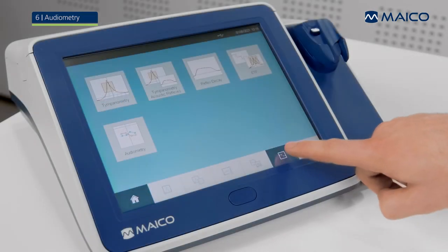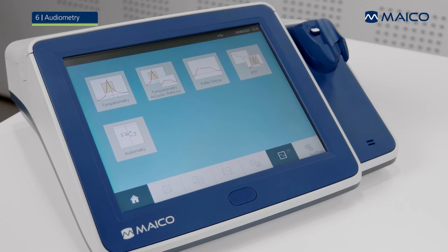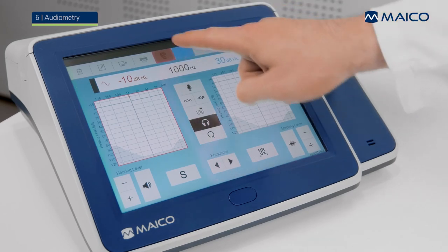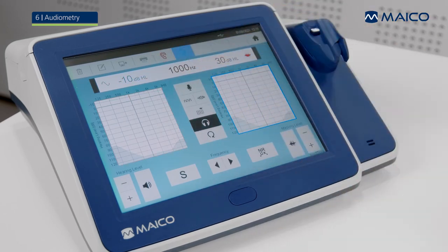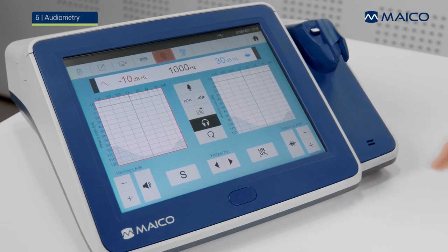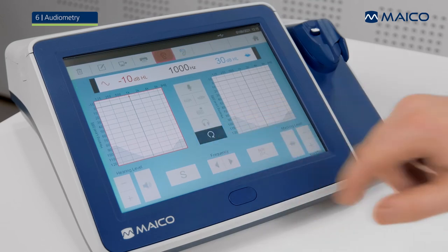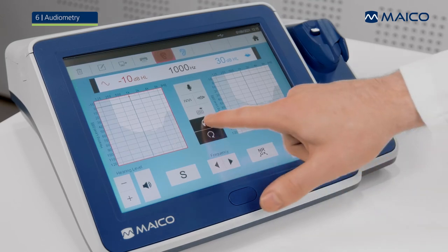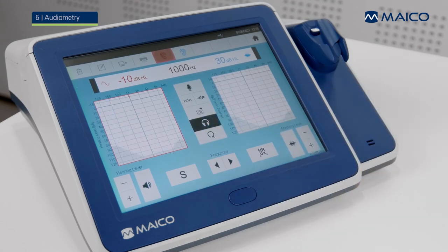Select the audiometry icon from the home screen or fixed function bar to navigate to the audiometry screen. The audiometry screen displays the audiograms for right and left ear and some control buttons. With the ear side selection buttons on the top, you can select which ear is measured. Depending on the device configuration, the transducer button lets you control whether air conduction is recorded or bone conduction is about to be measured.